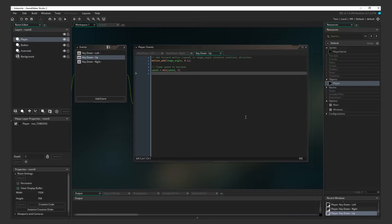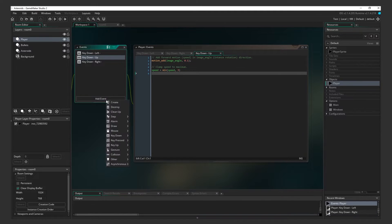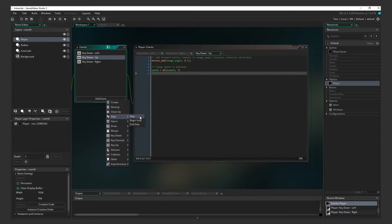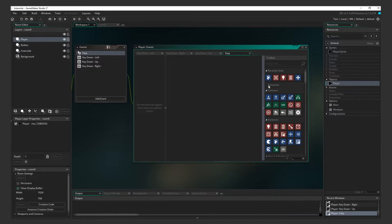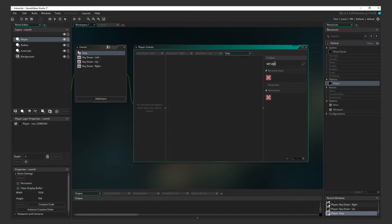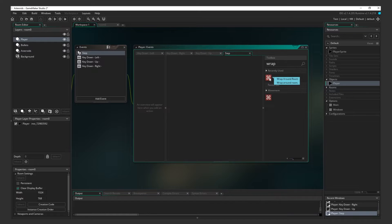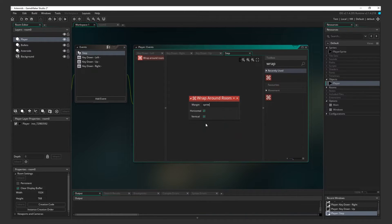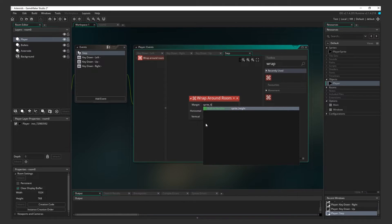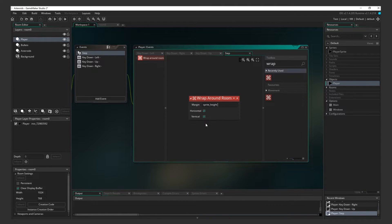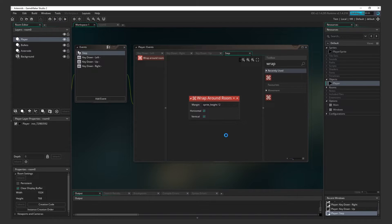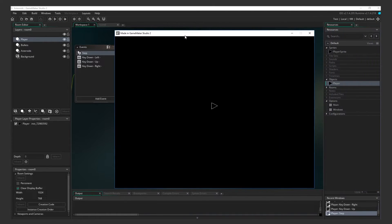Lastly, we need to add the Player Wrapping around the screen. For this, we'll need to add a Step Event. A Step Event is basically an event that is constantly running. Search for Wrap under the Toolbox. There it is. Wrap Around Room. For the Margin, enter Sprite Height divided by 2. This is so the ship is still able to go midway through the edge of the screen instead of just the edge. Test it out.